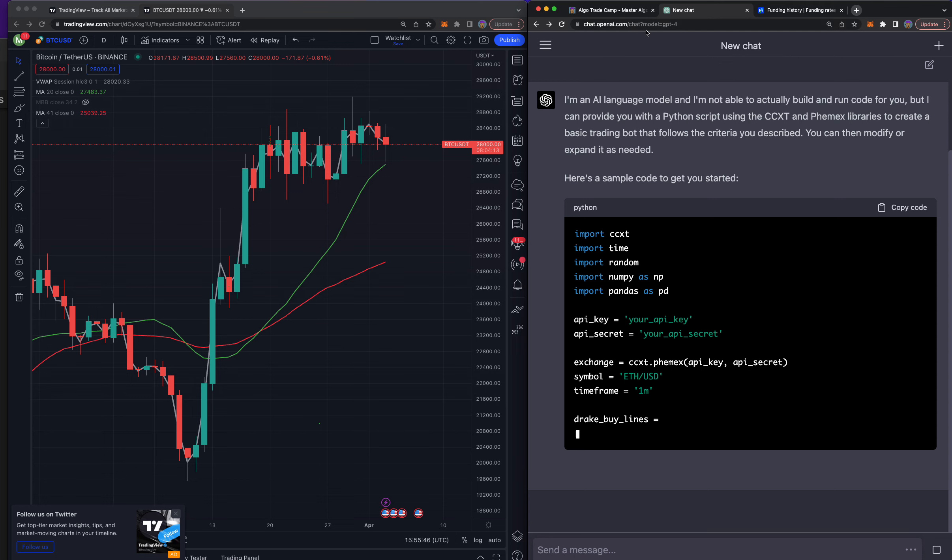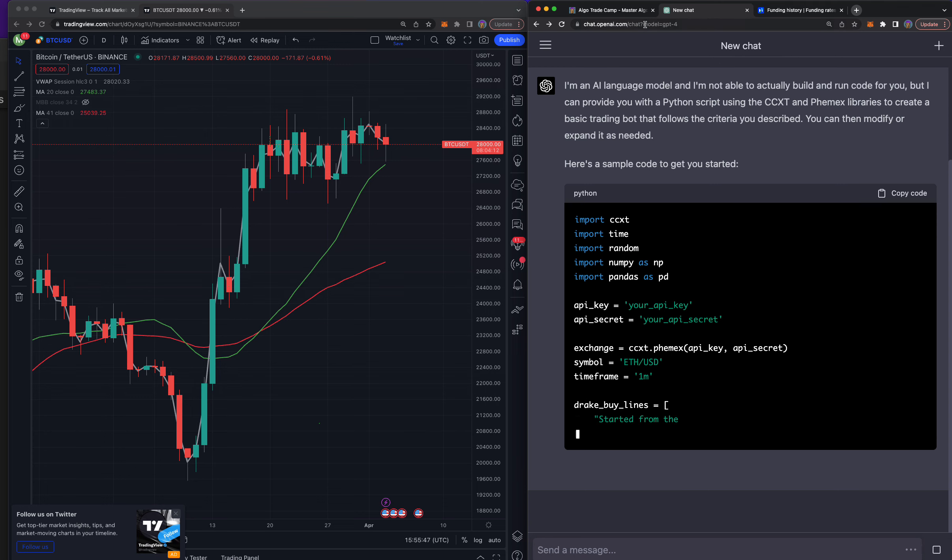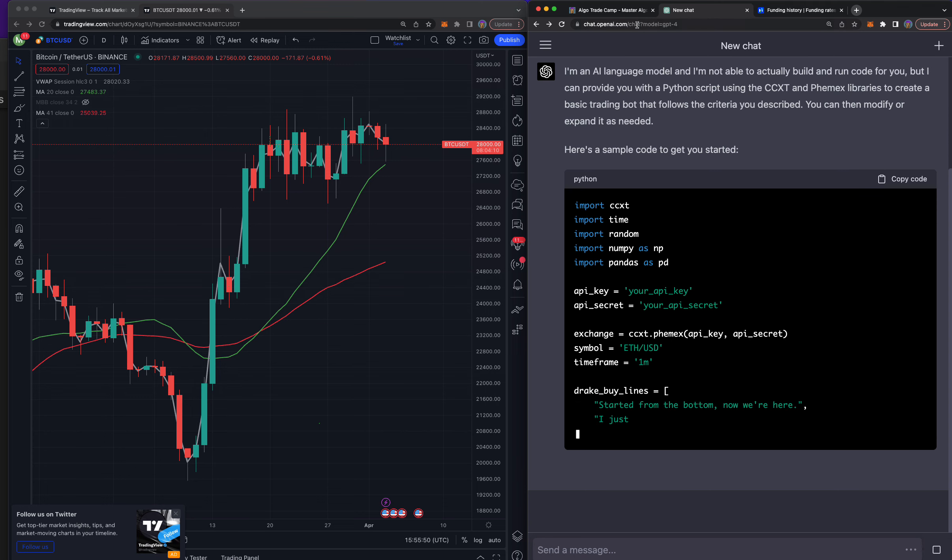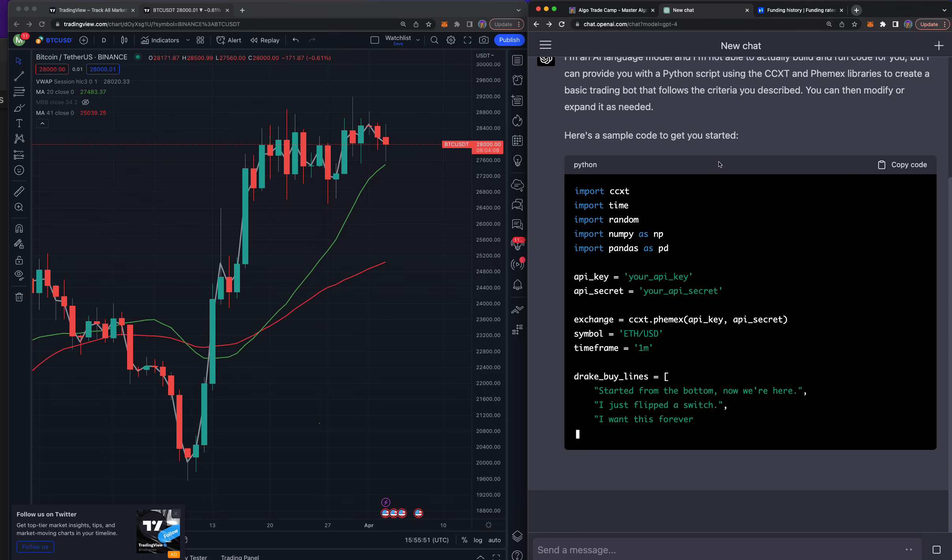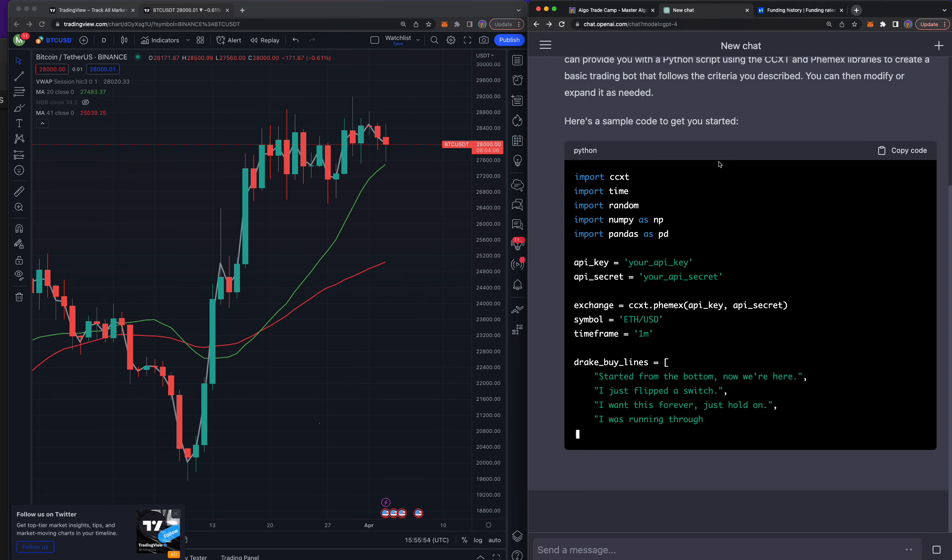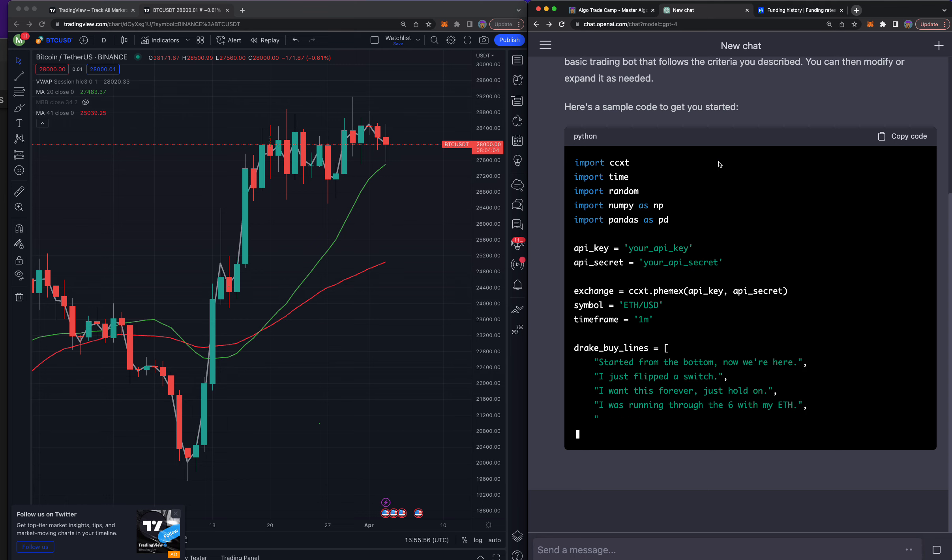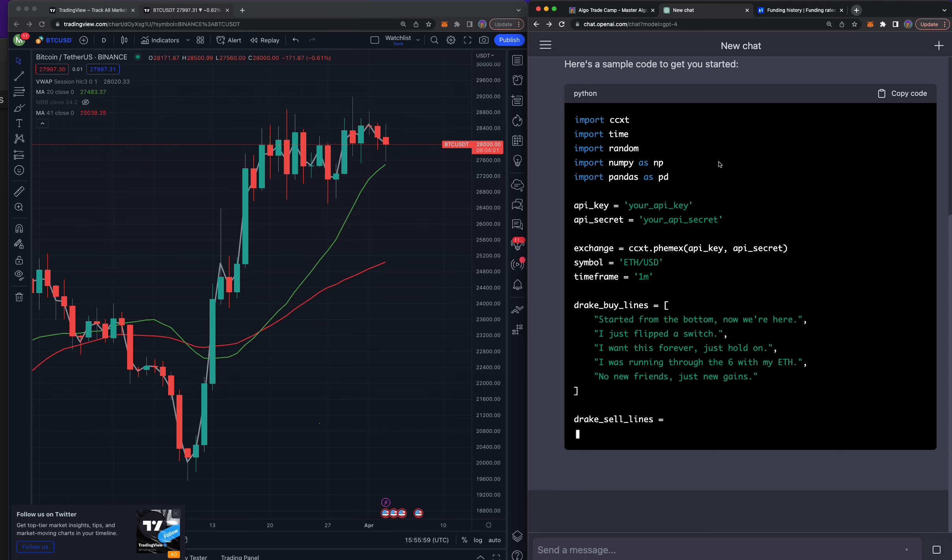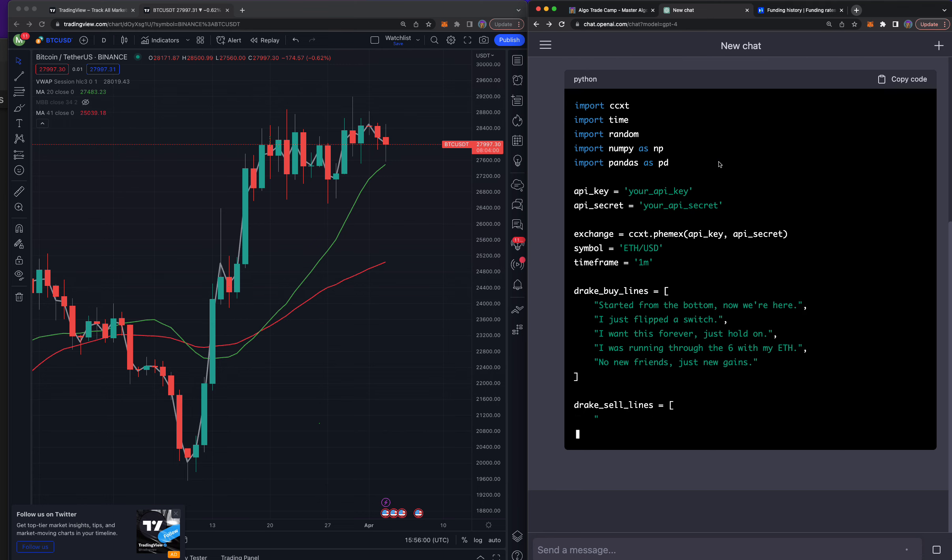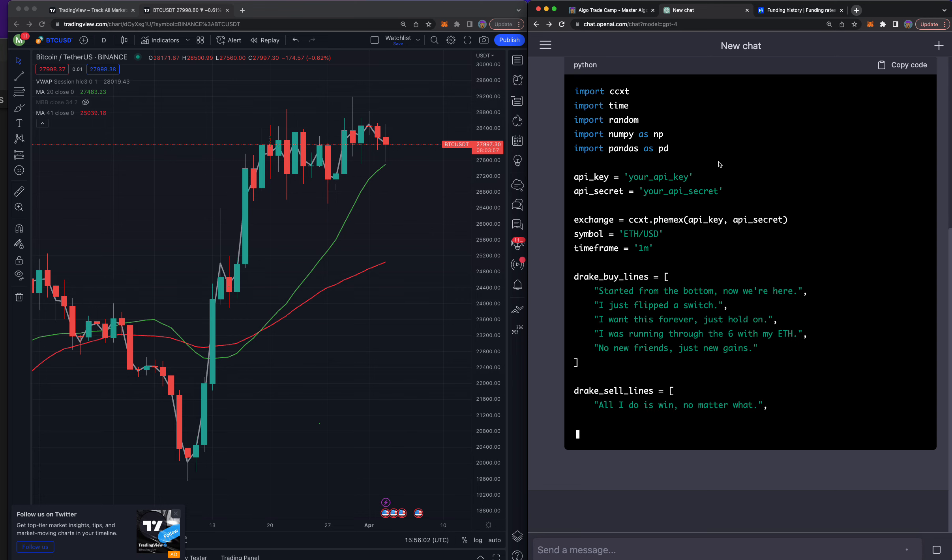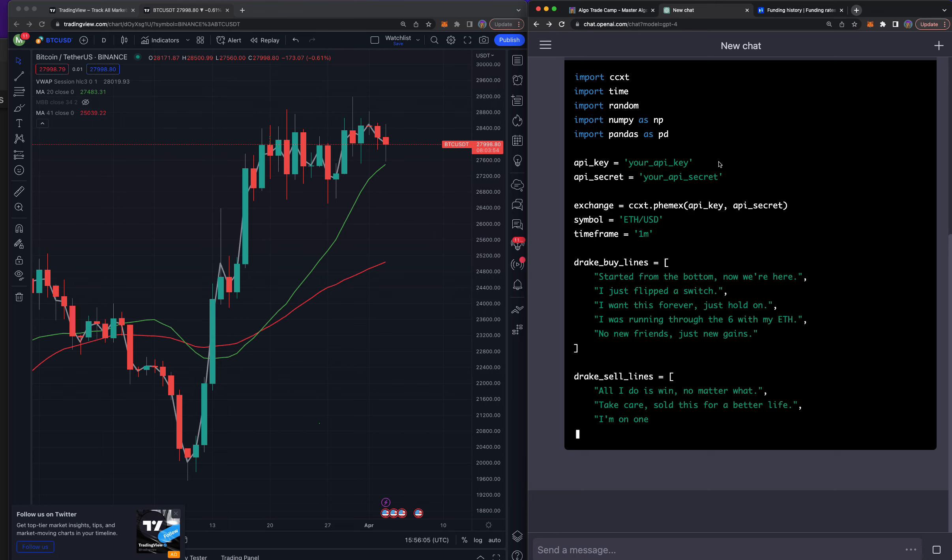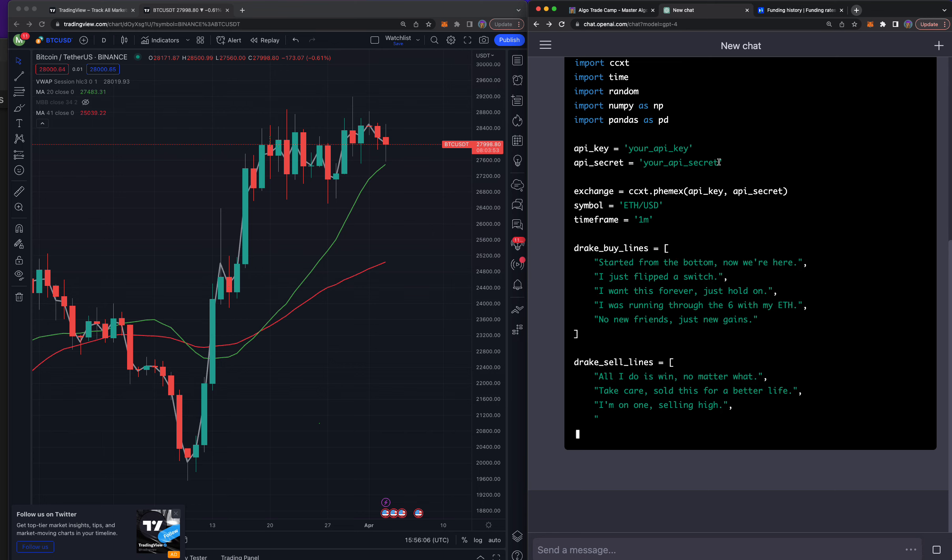And I'm actually doing my day to day work here. I need to get this done and I wanted to add a little spazazz to my algo. So I wanted to add these Drake buy lines, Drake sell lines: started from the bottom now we're here, I just flipped the switch, I want this forever, just hold on, I was running through the six with my woes, no new friends just new gains.